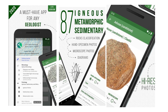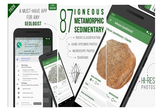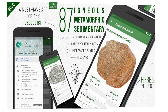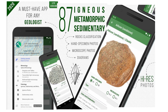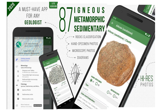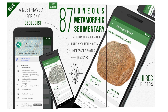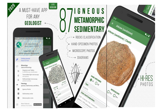First up, we have Geology Toolkit. This app is like having a geology encyclopedia in the palm of your hand. It features a comprehensive database of minerals and rocks, complete with images and descriptions, as well as a handy geology calculator for determining specific properties.